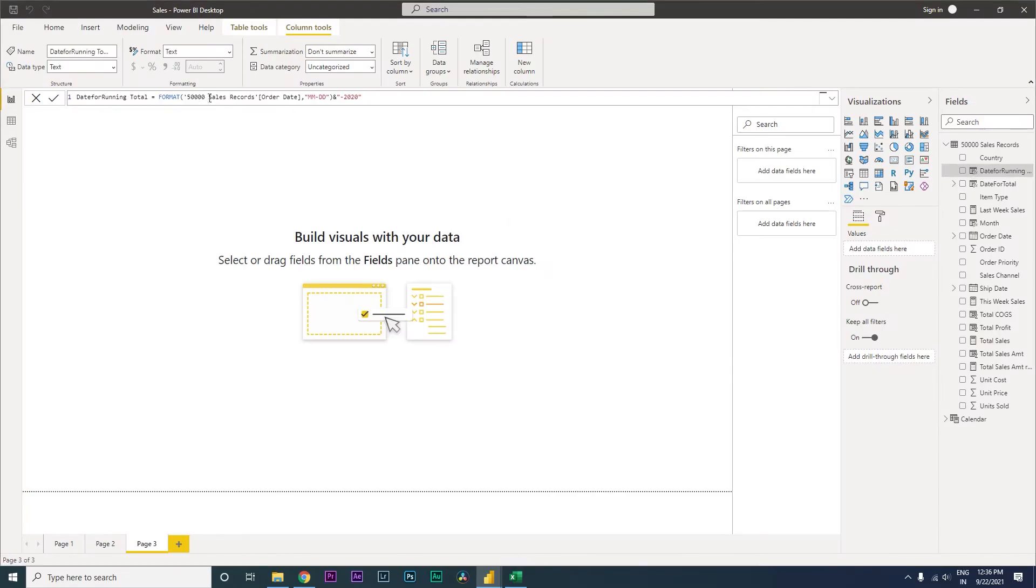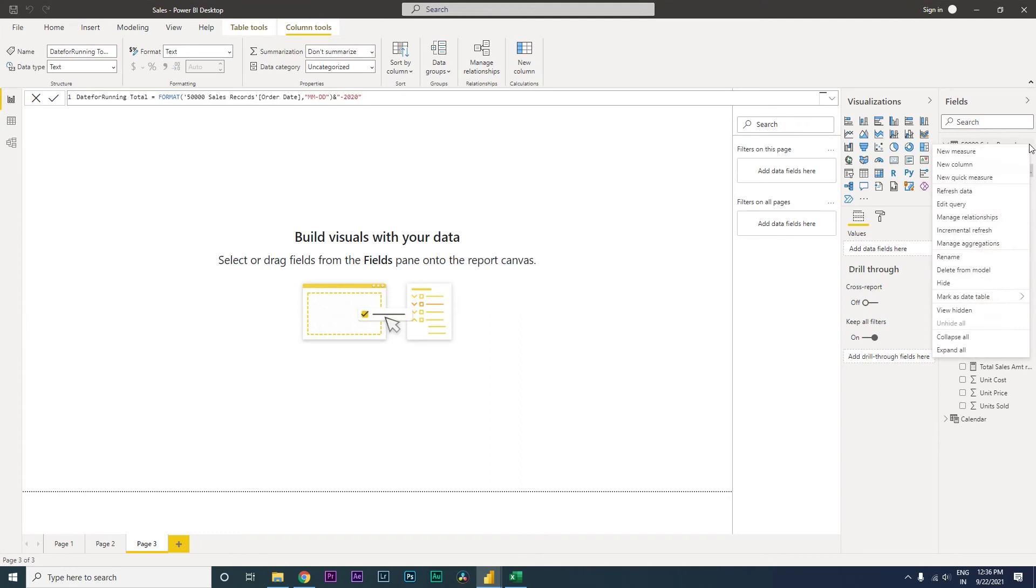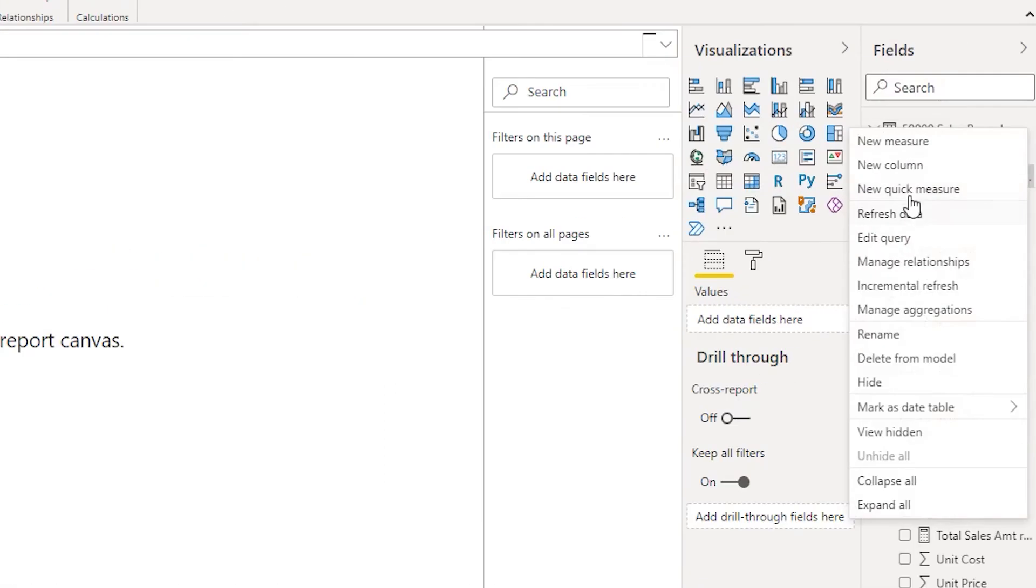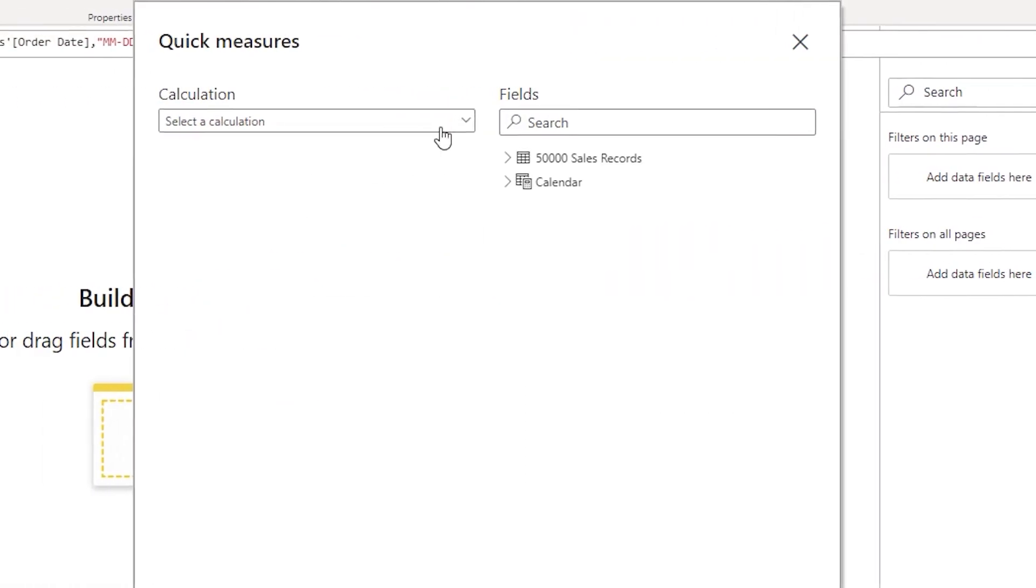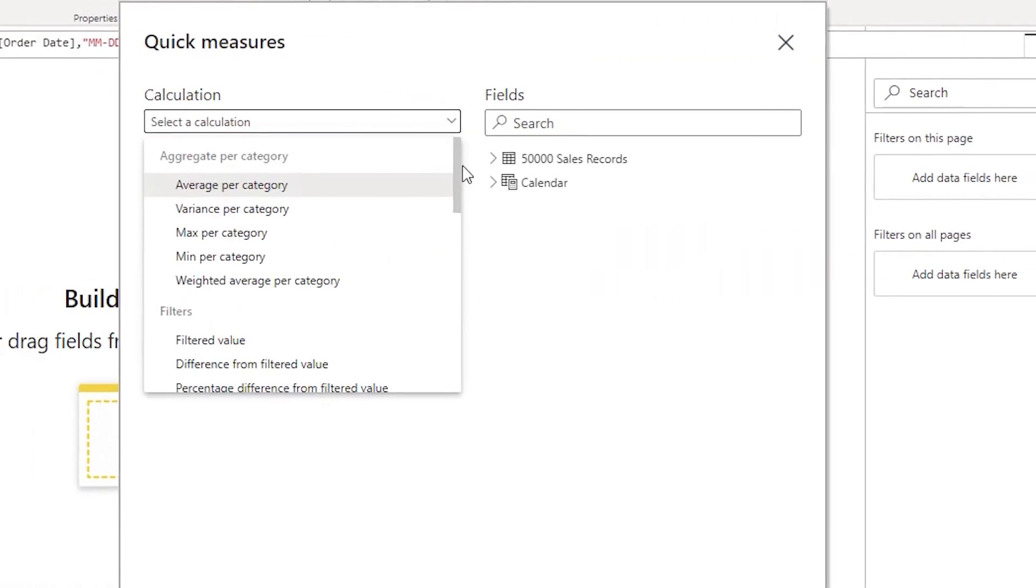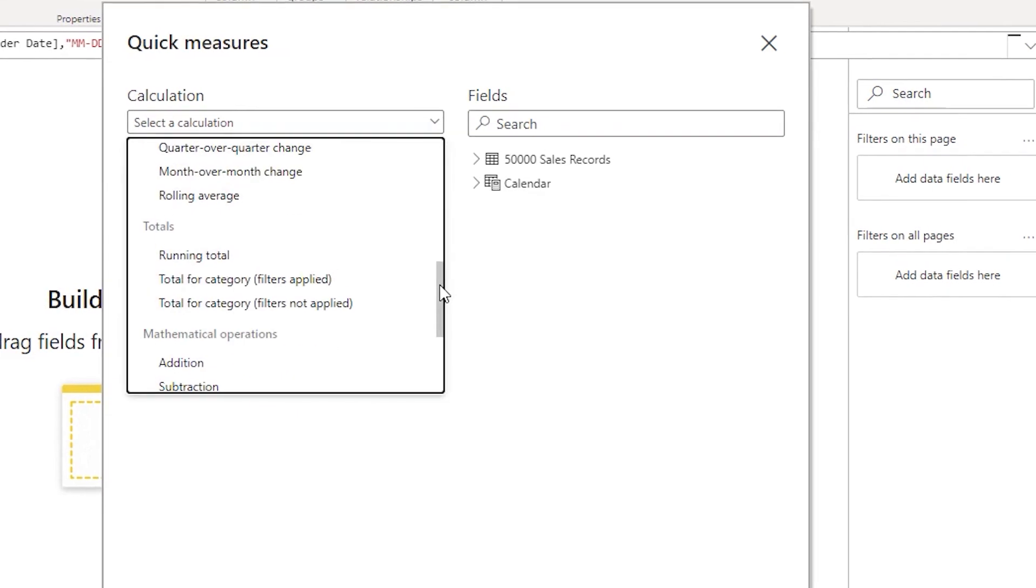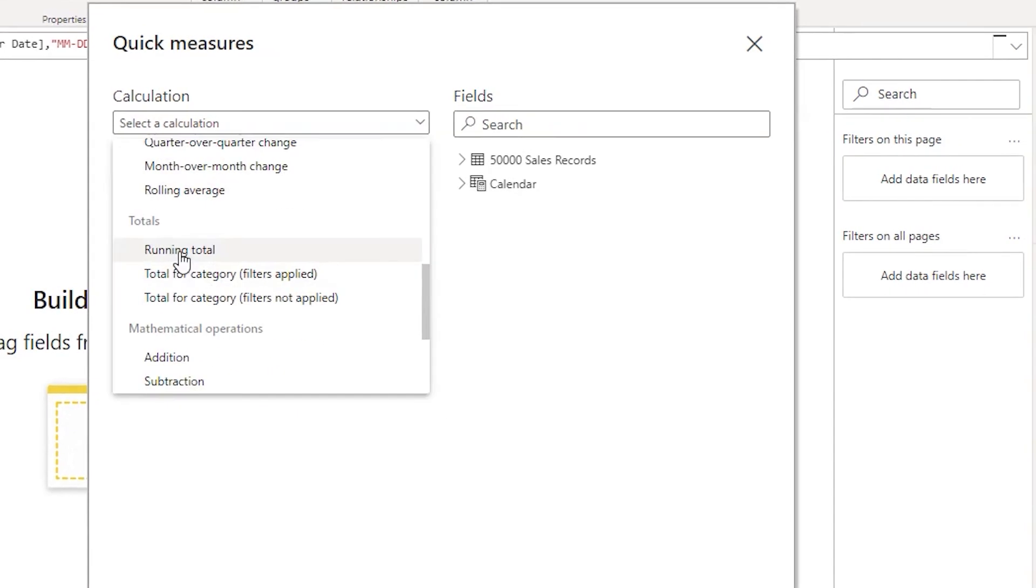Now let's create a running total in the sales table. I'm going to click on new quick measure, and under this calculation field I'm going to come down and select running total.